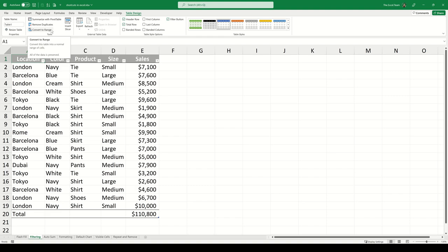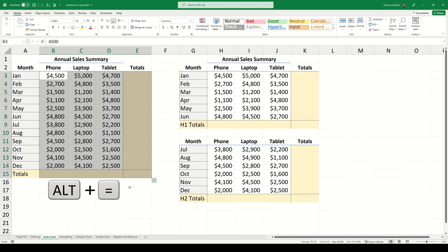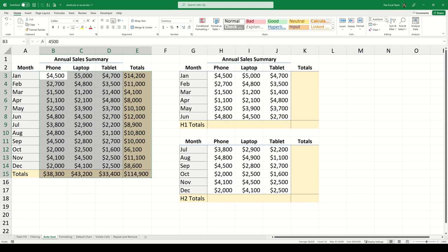Auto-Sum Shortcut. When we want to find out the totals for each row and each column of our dataset, we can select that dataset along with one additional row and one additional column and then use the shortcut Alt-Equals. This is the same as making our selection and then navigating to the Auto-Sum command within the editing group of our Home tab.